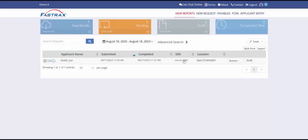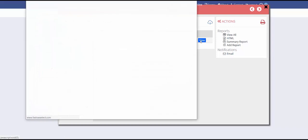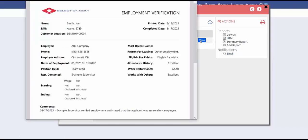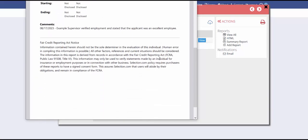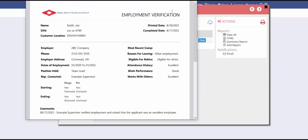You can click on the applicant's name to view the details area, which includes options to view all of the reports or a summary report, and also provides the option to add new reports. You can also click on the blue view button to view the individual reports. This opens in a new browser window where you can view the details and print the report if necessary.